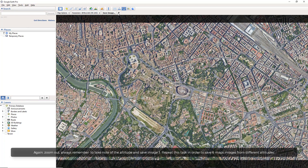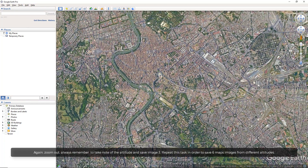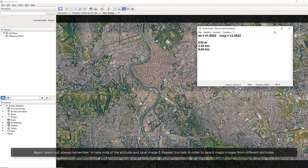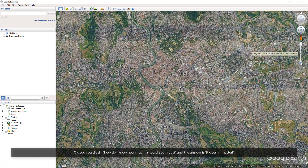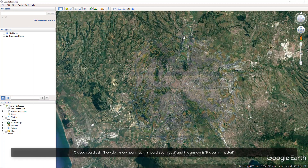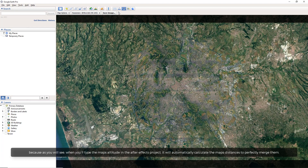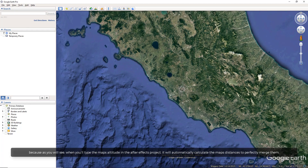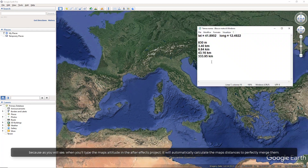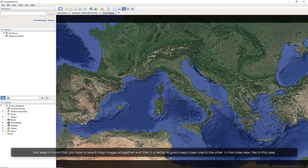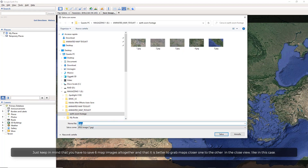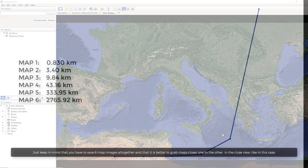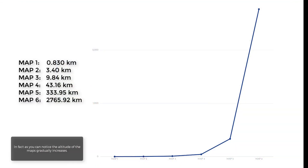Again, zoom out. Always remember to take note of the altitude and save image 3. Repeat this task in order to save 6 map images from different altitudes. You might ask: how do I know how much I should zoom out? The answer is, it doesn't matter, because when you type the map's altitude in the After Effects project, it will automatically calculate the map's distance to perfectly merge them. Just keep in mind that you have to save 6 map images altogether, and it is better to grab maps closer to one another in the close view, as the altitude of the maps gradually increases.